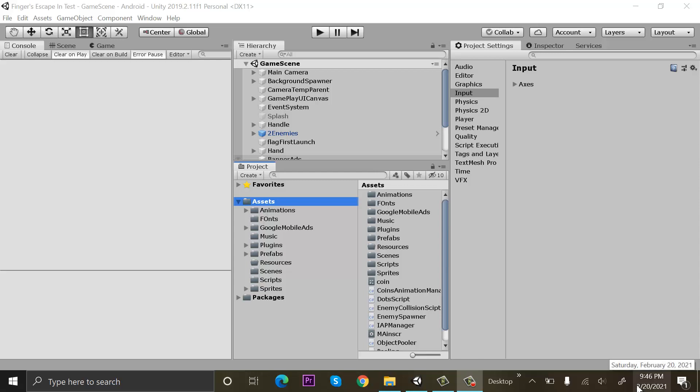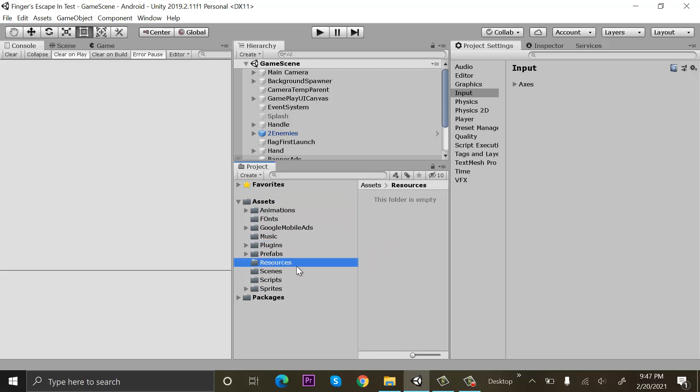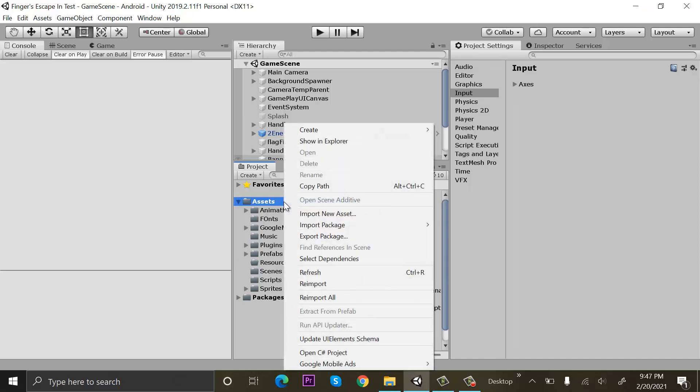From our assets, currently I have many folders inside my assets folder. Let's suppose I want to export all of the components of my assets folder. So I will click on my assets folder, right-click on it, and click on export package.